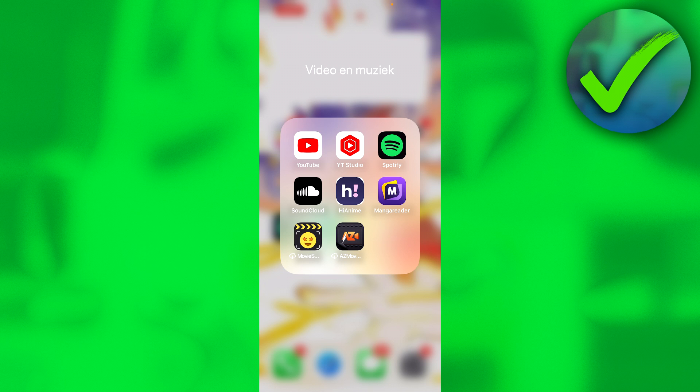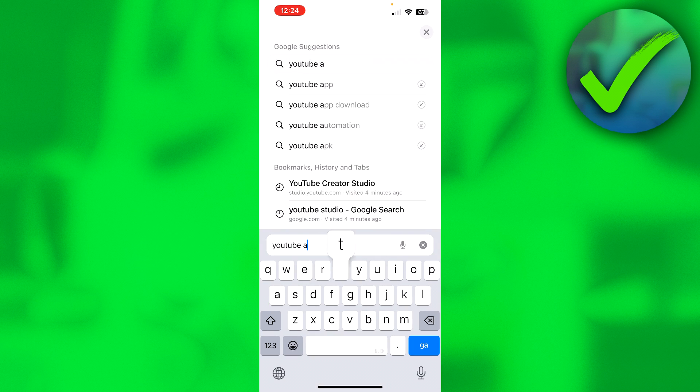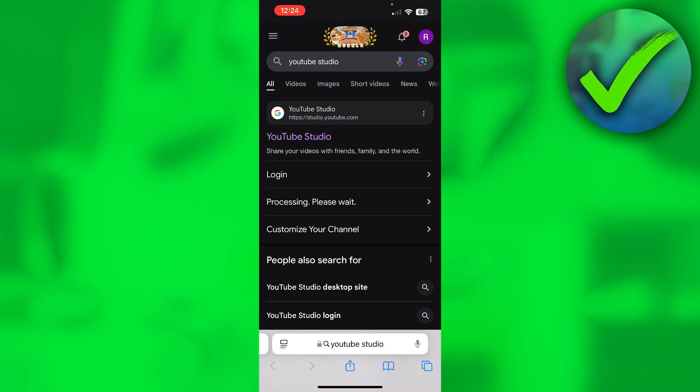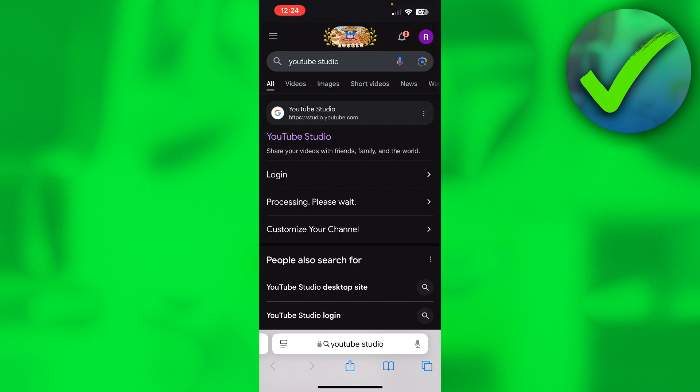Now, how do we do this on your phone? Just like on PC, we need to go to YouTube Studio. However, if you have the YouTube Studio app, this will not work — you cannot see your subscribers in the app, only in your browser. That's why it's easier on PC or laptop. To do it on mobile, go to a browser and search for YouTube Studio. If you have the app installed, searching may automatically open the YouTube Studio app, which we don't want.